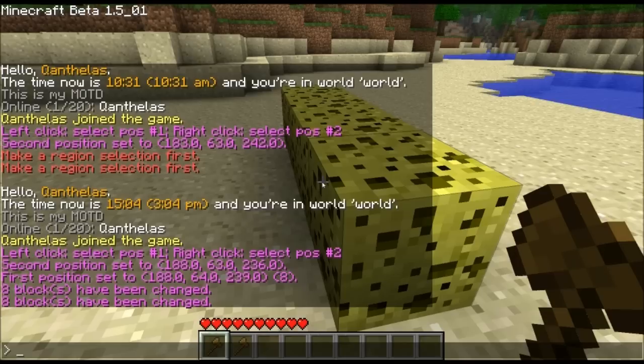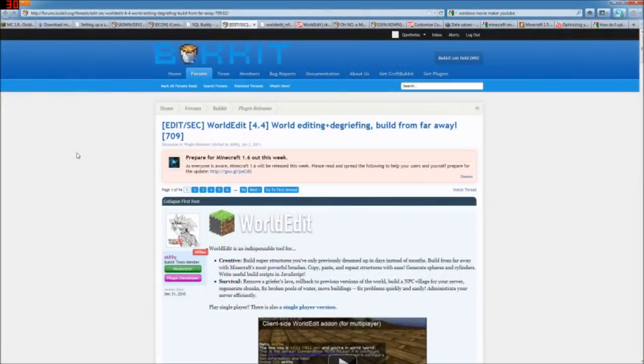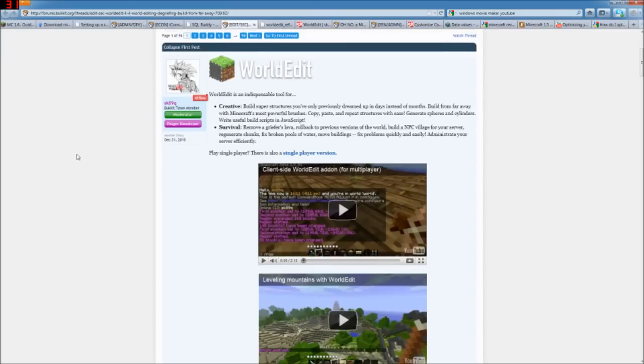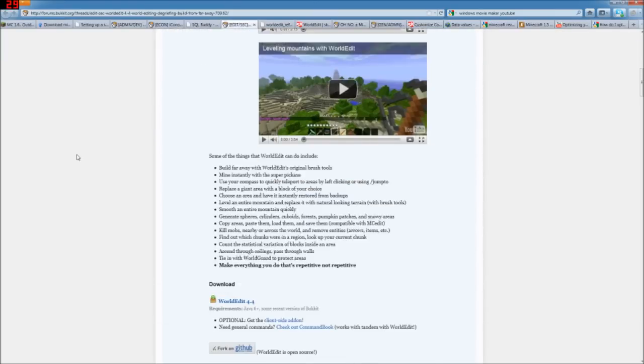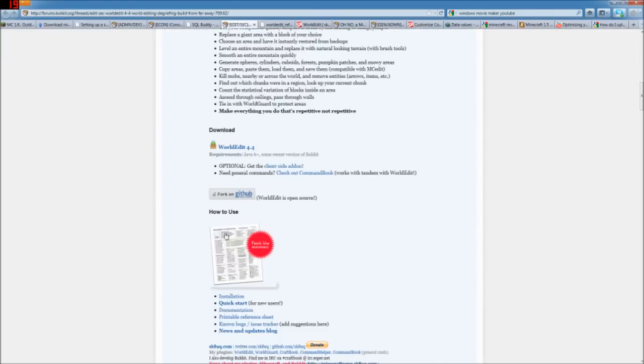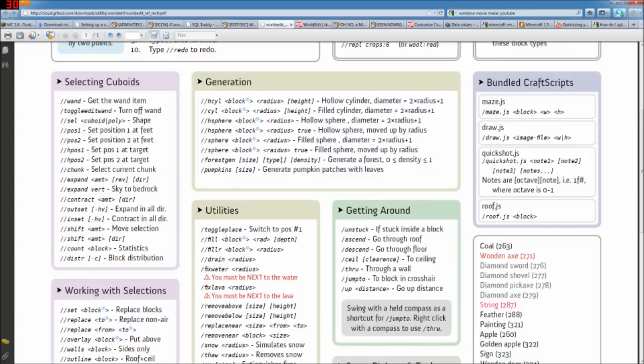So let's go ahead, close out of this, and take a look at the reference guide for WorldEdit. This is the bucket thread for WorldEdit, and down here we have the how to use guide. And that's a PDF. I have it open in this tab here.